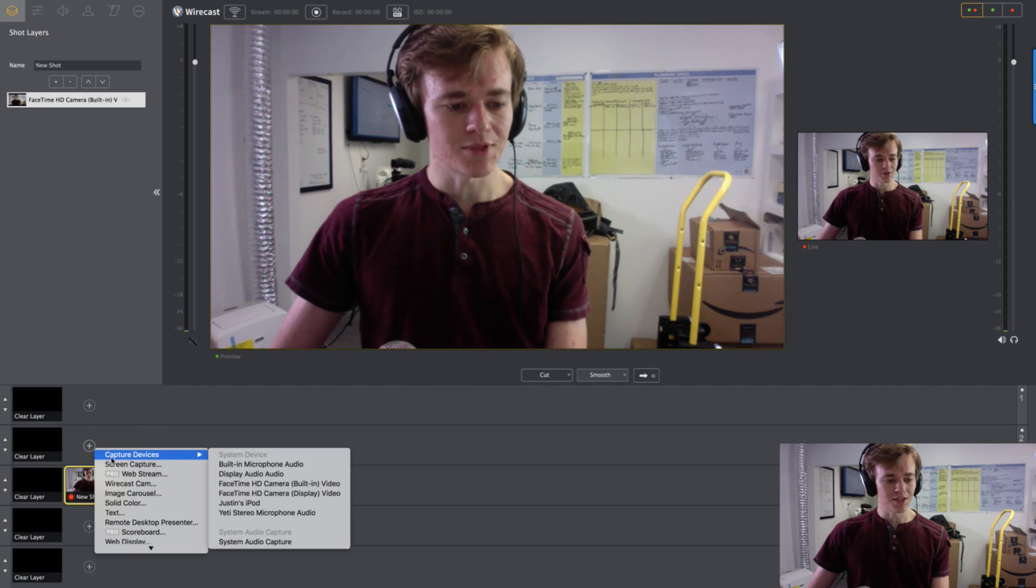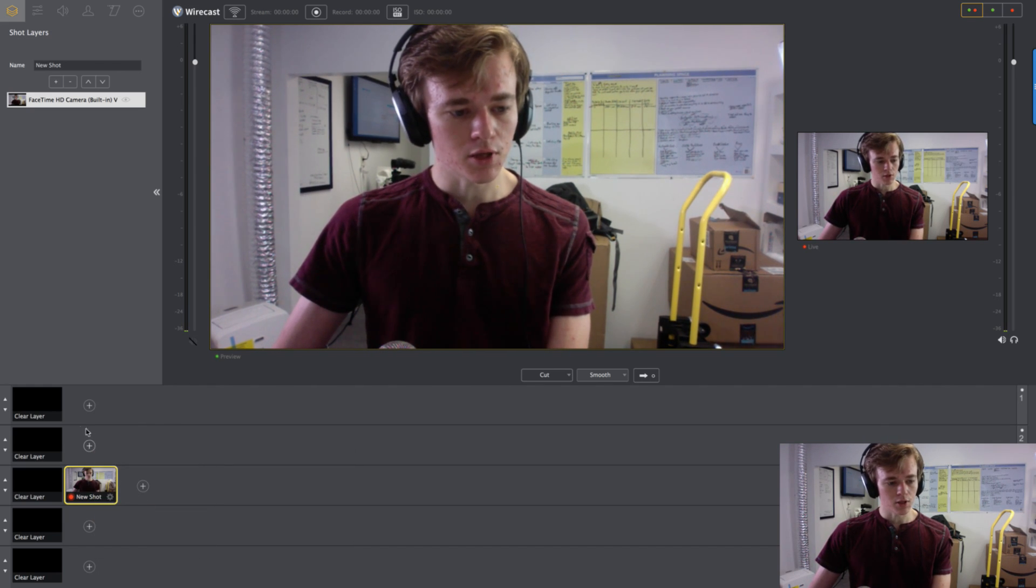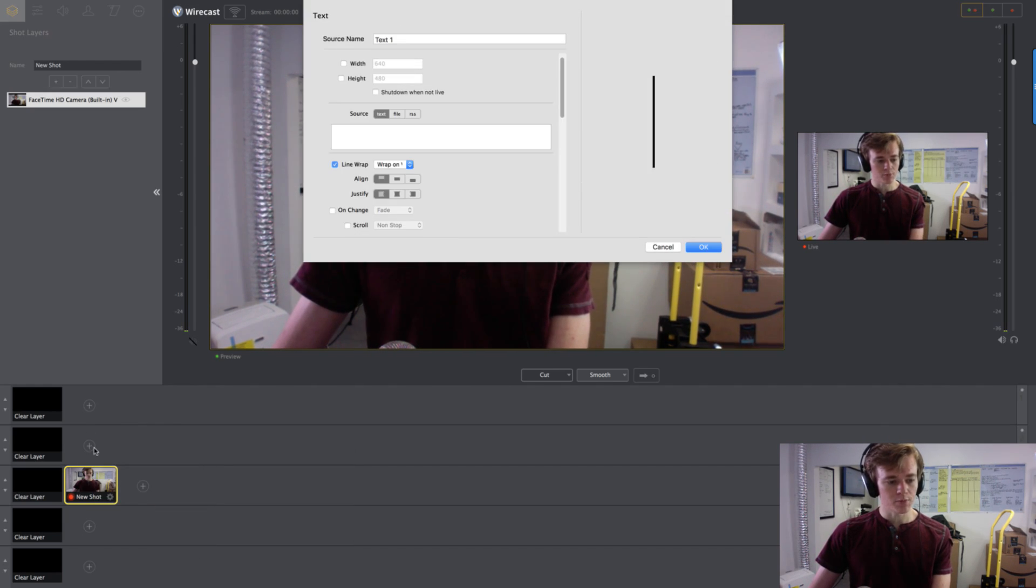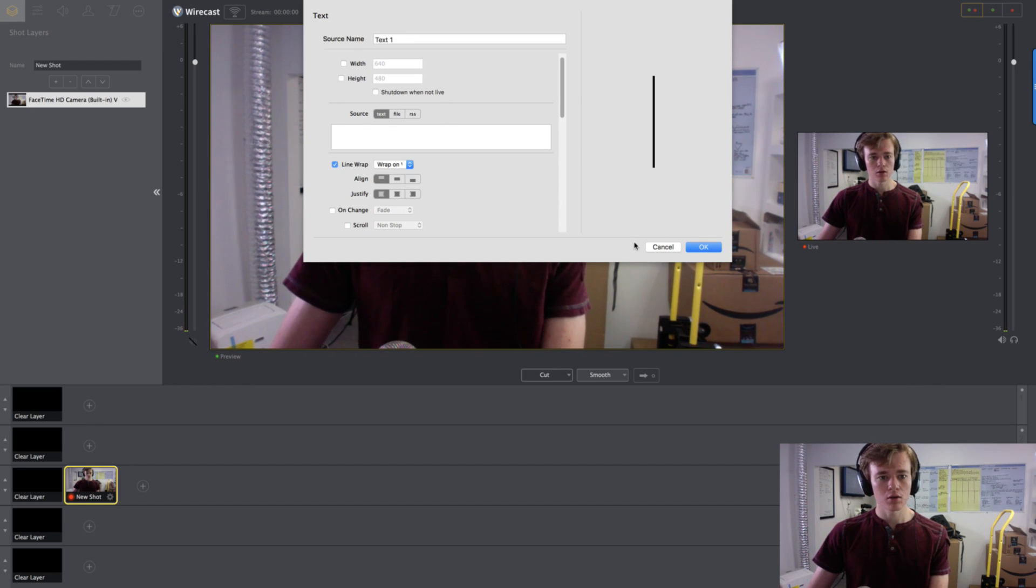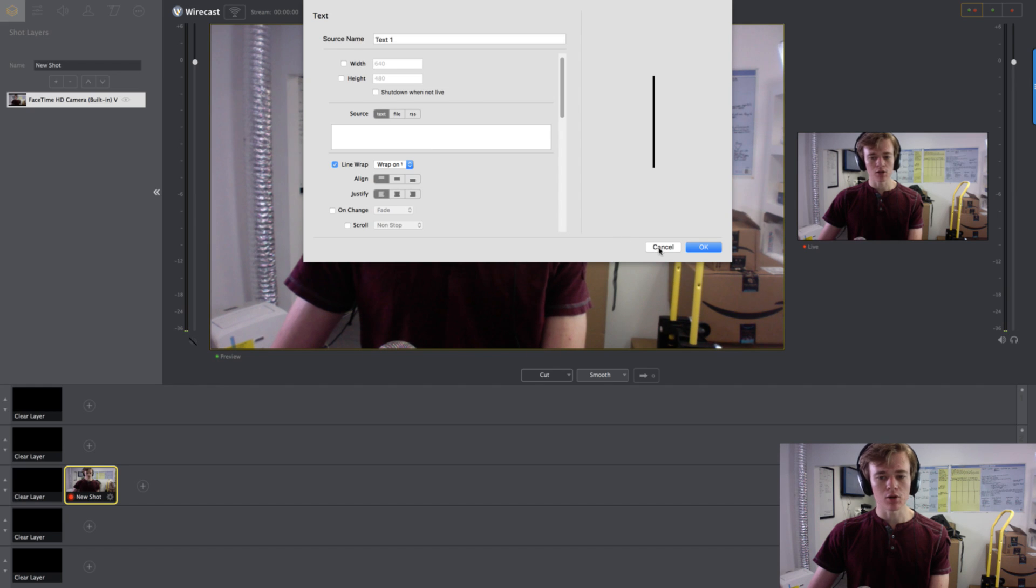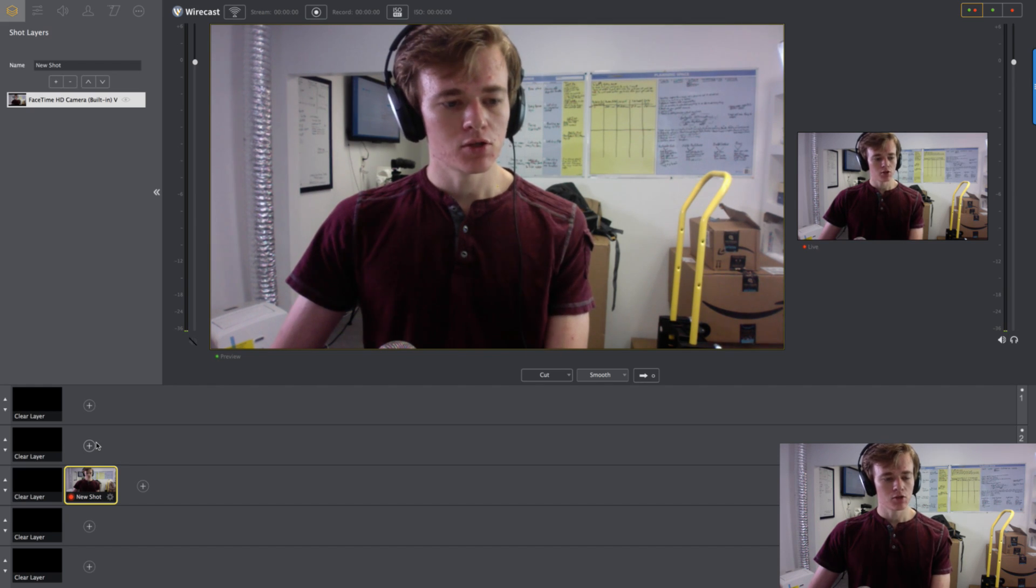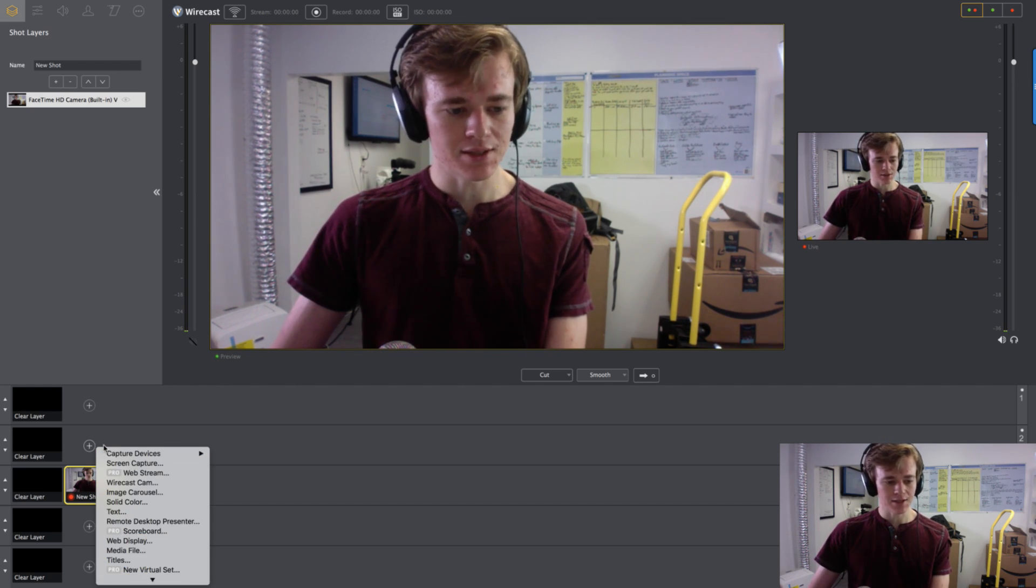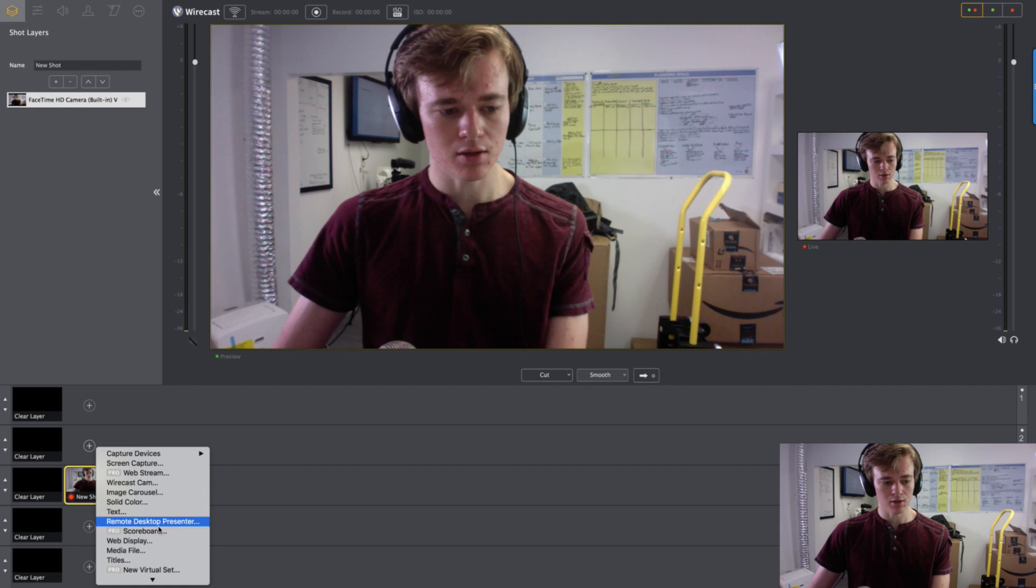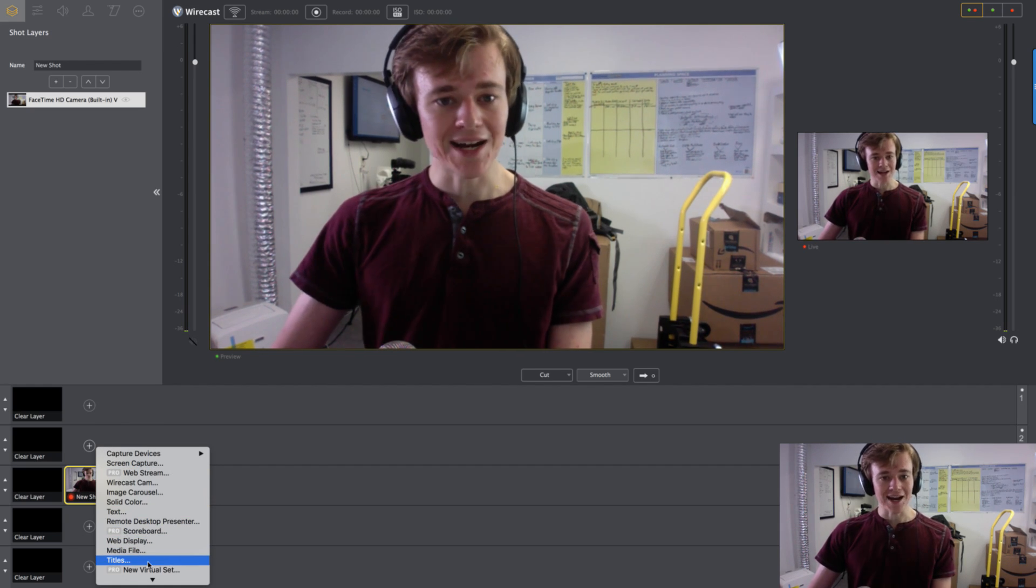So let's add some text. We're going to click that little plus button, and we went down to text. We can name it whatever we want. Actually, I don't want to use that. Let's try something else. You can just create default text, but they actually have templates that I think is better.